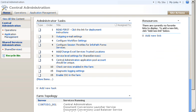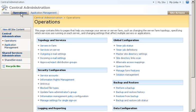Next, I configure incoming email in SharePoint Central Administration. On the Central Administration homepage, I click Operations. Then, under Topology and Services, I click Incoming Email Settings.